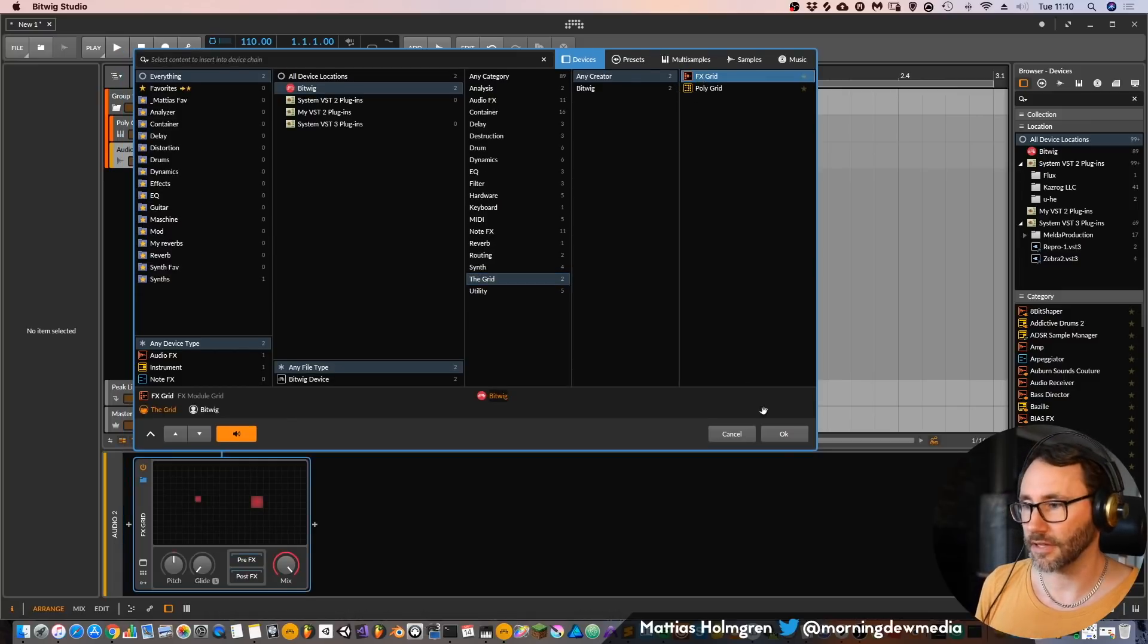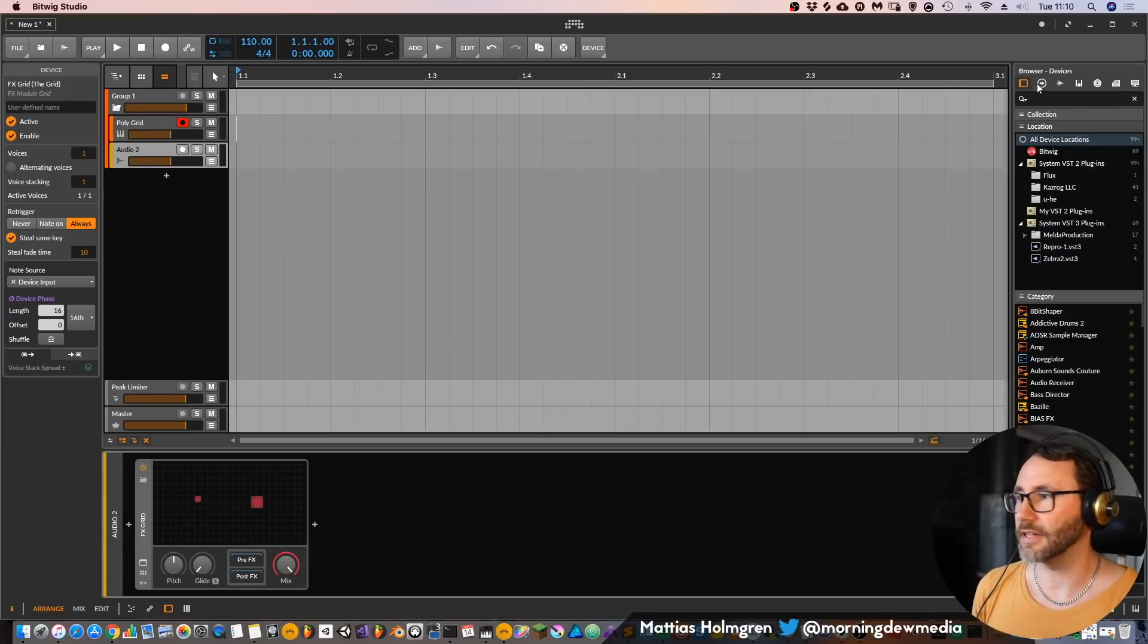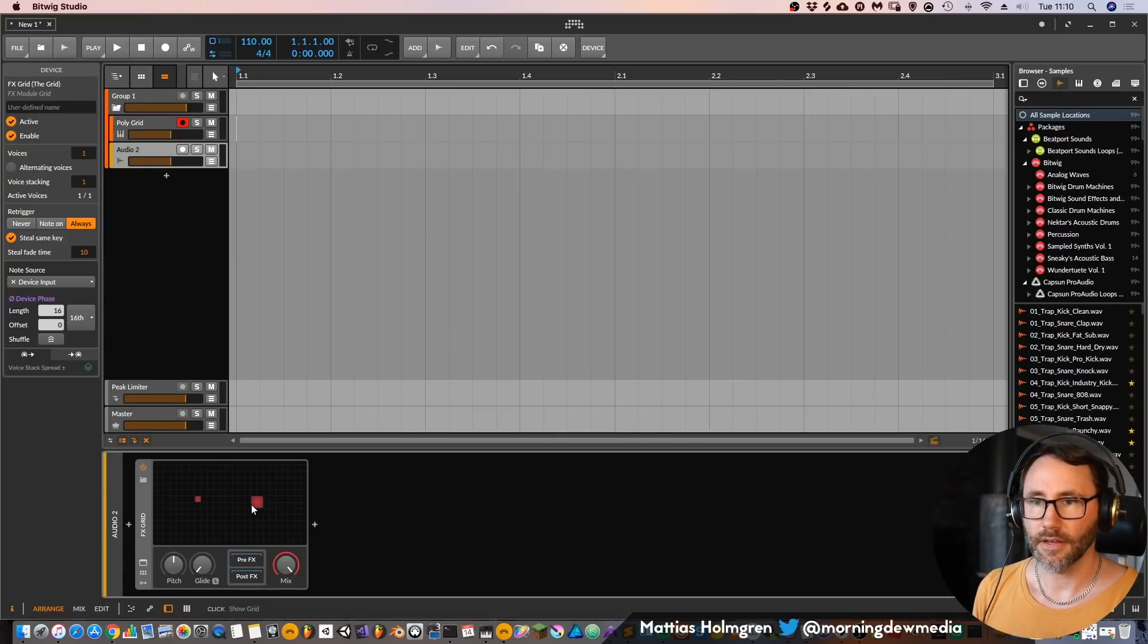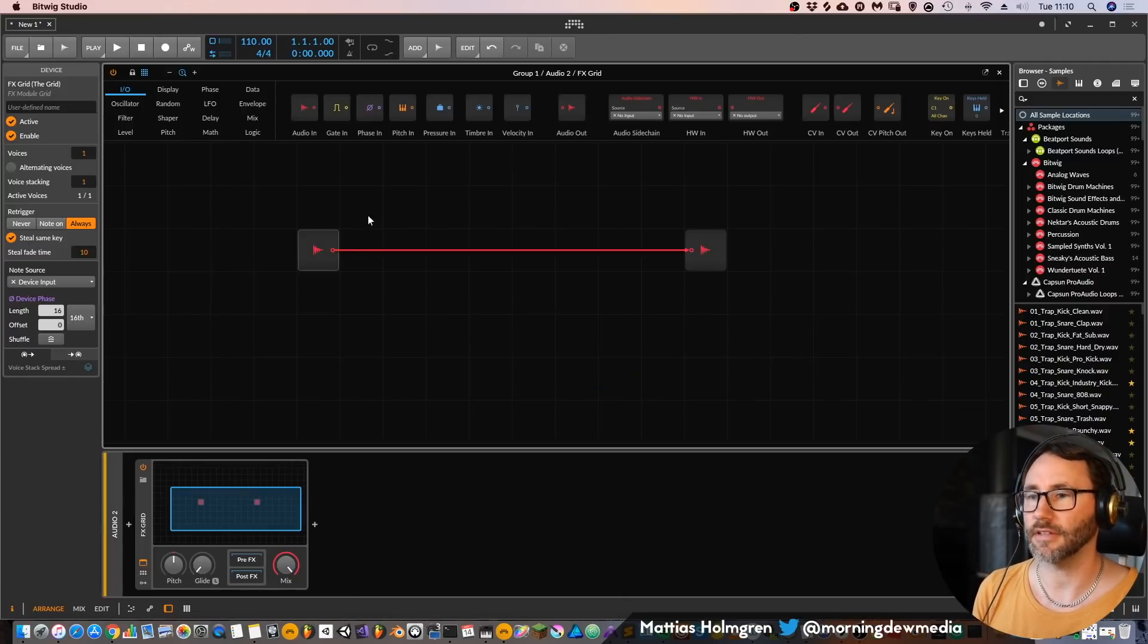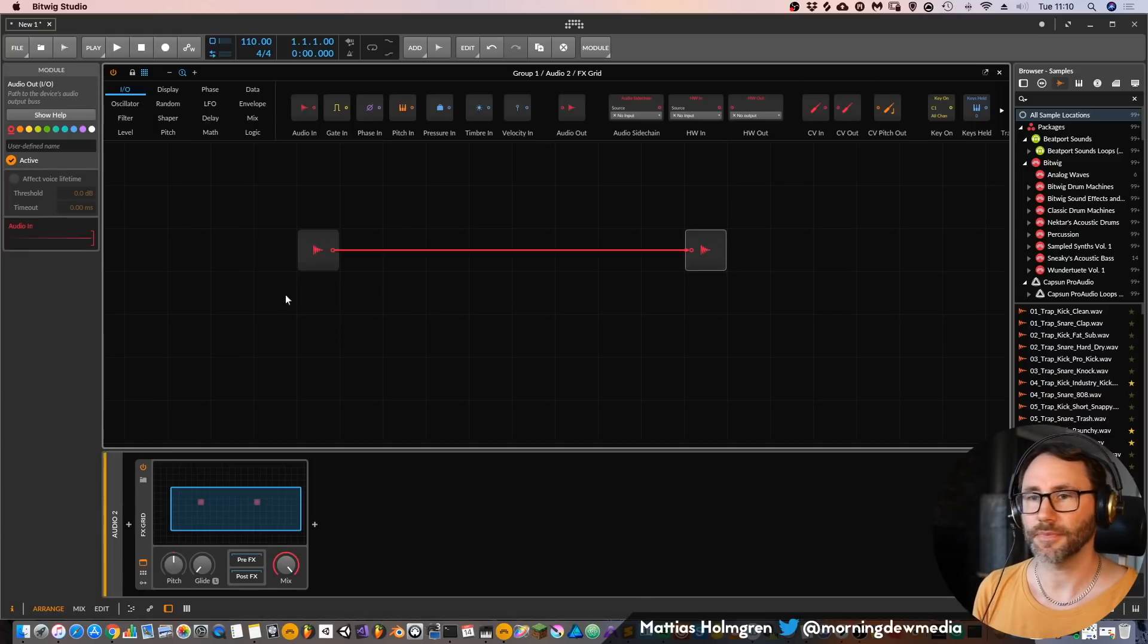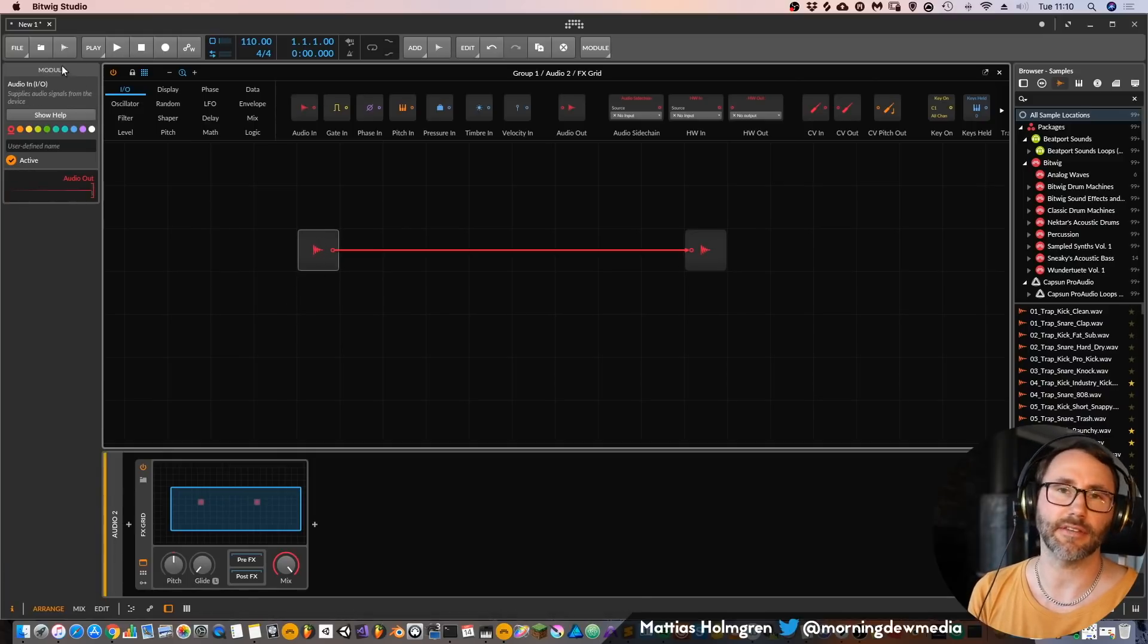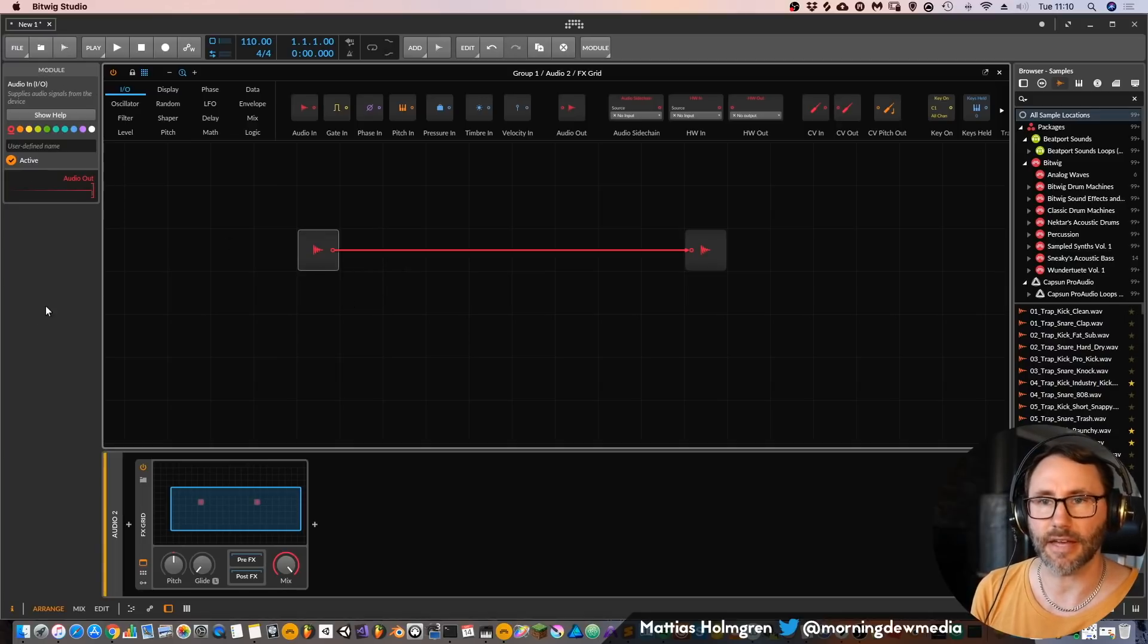Let's first look at the FX Grid. So the FX Grid is for processing audio and I have loaded it on this audio track. If we go into this plugin we can see that we have two devices here. If we press them we will get the information about each device or each module within this information panel.